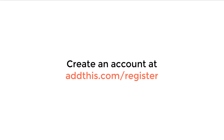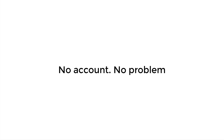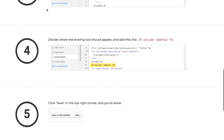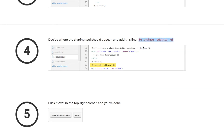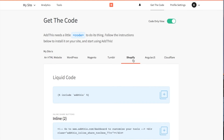If you do not wish to create an account, no problem. You'll still be able to add our core web tools to your website. Next, you'll need to add a snippet of code to your website where you want your AddThis buttons to appear. You can find this snippet of code in step 4 of the app install instructions, or in your AddThis dashboard in the Get the Code section under Shopify.